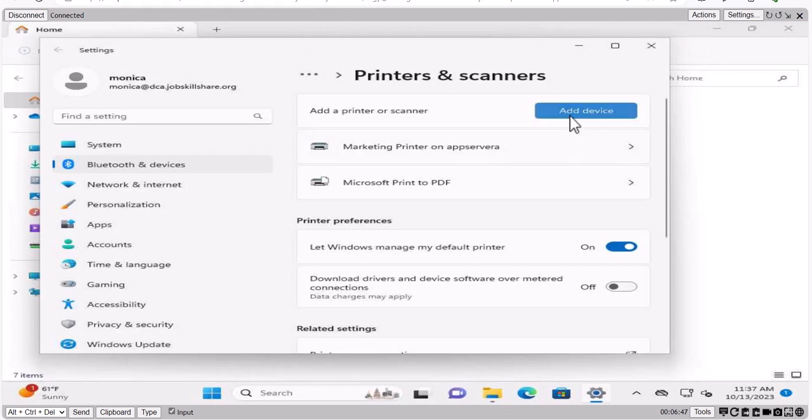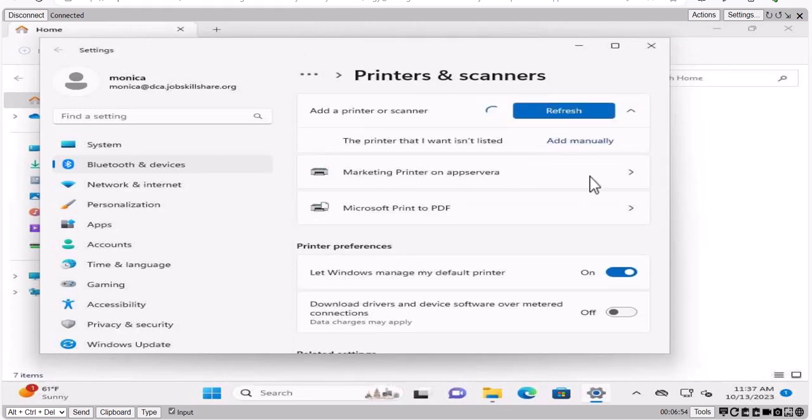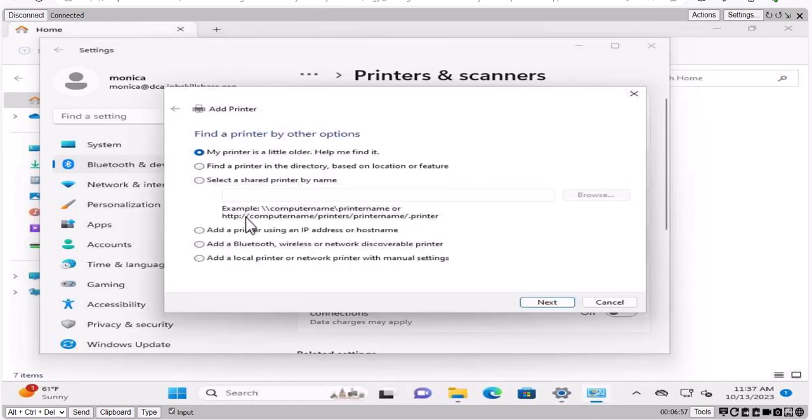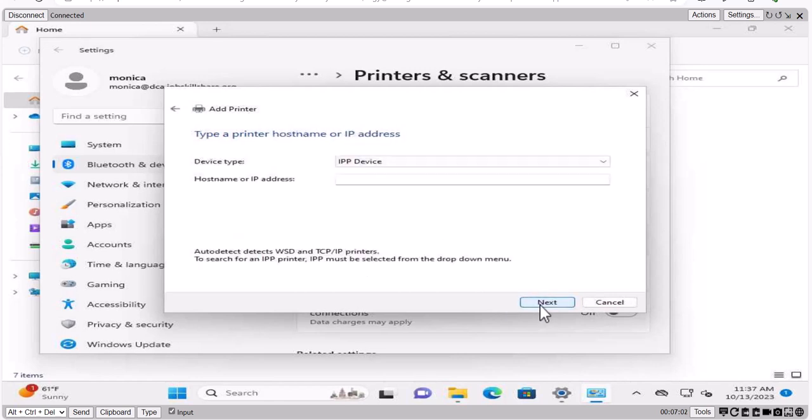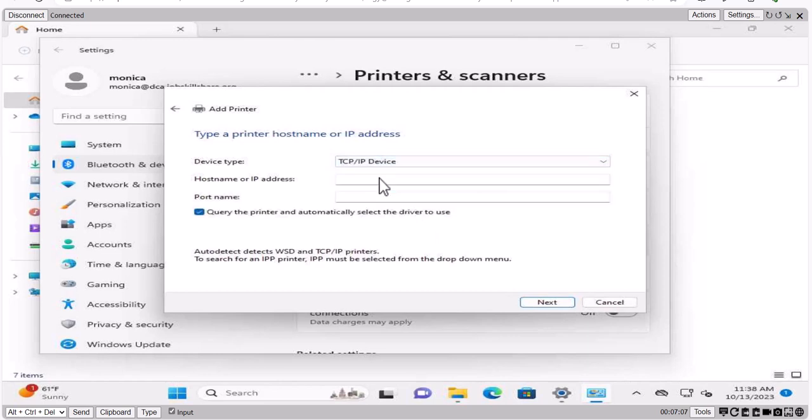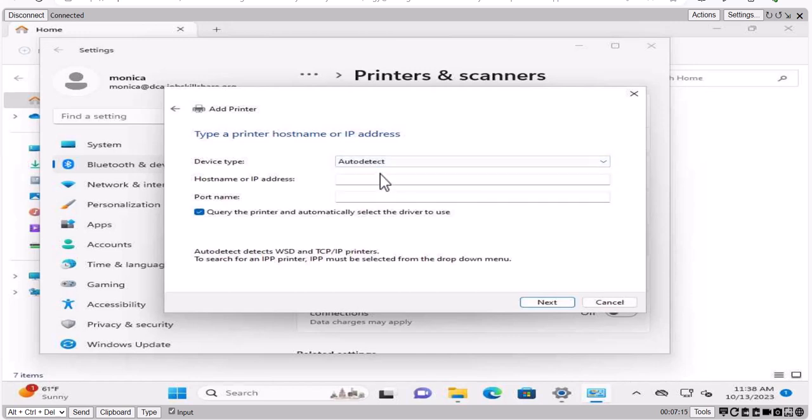You can open the add a printer or scanner one more time. And let's do add a device. And let's do add manually now. And here is the another option that you can use add a printer using an IP address or host name. So if I click next, you're going to come over here and you need to click on TCP IP. And then you need to type the IP address of that printer.